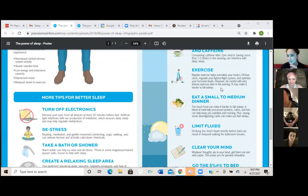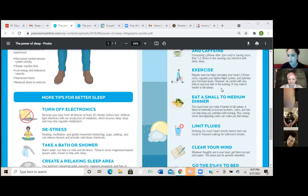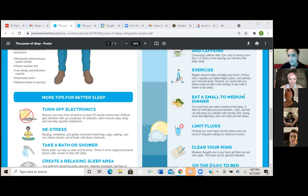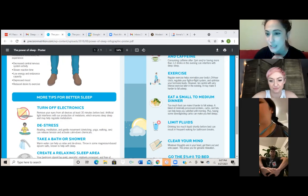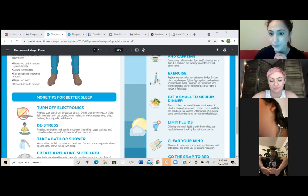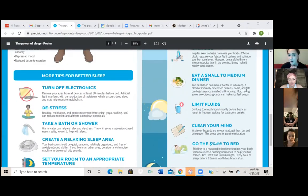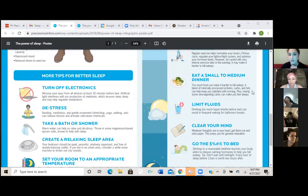So exercise is next one. Regular exercise helps normalize your body's 24 hour clock, regulate your fight or flight system and optimize your hormone levels. However, be careful with very intense exercise later in the evening. It may be harder to fall asleep. And then we have, did you want to say something, Anna?